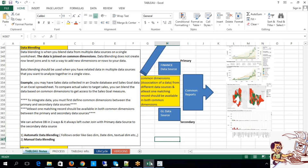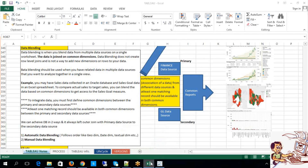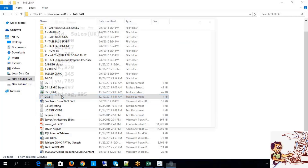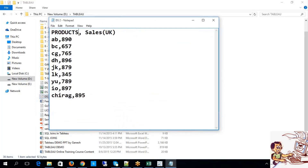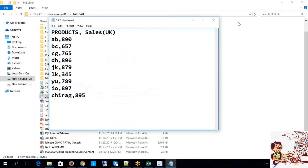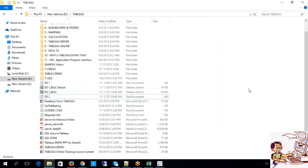Now the other concept we need to focus on is manual blending. Aman was asking: does the naming convention of the common dimension have to be exactly the same? No. Sometimes you might have a different naming convention. For example, here I have 'Products' — if I observe clearly, I don't have a common dimension between data source 1 and data source 2 by name. But that doesn't mean we can't perform data blending — it can be achieved through manual data blending.